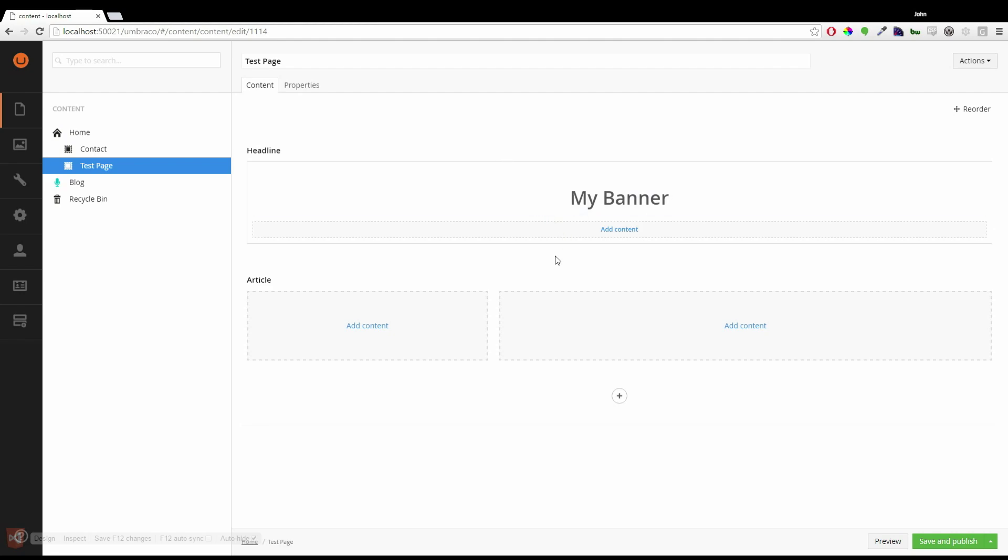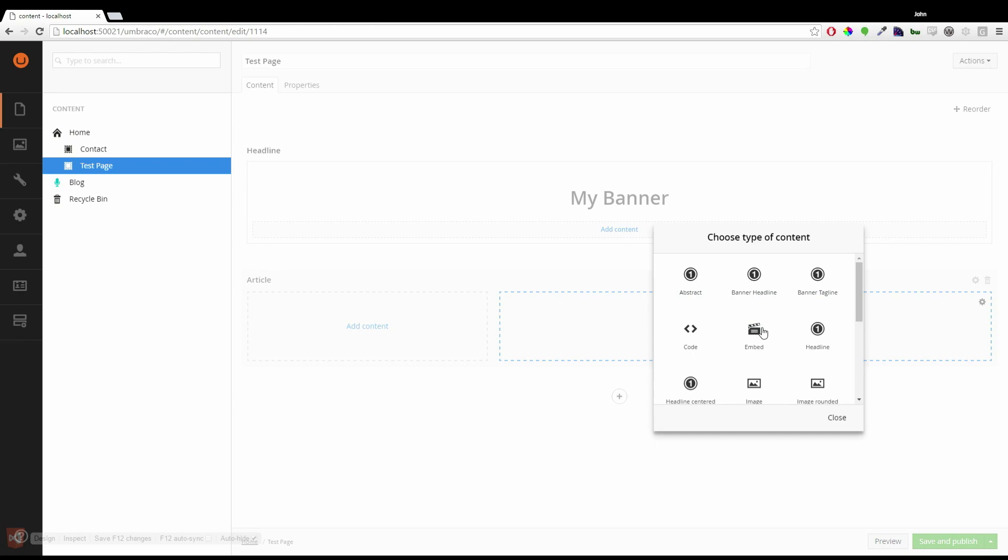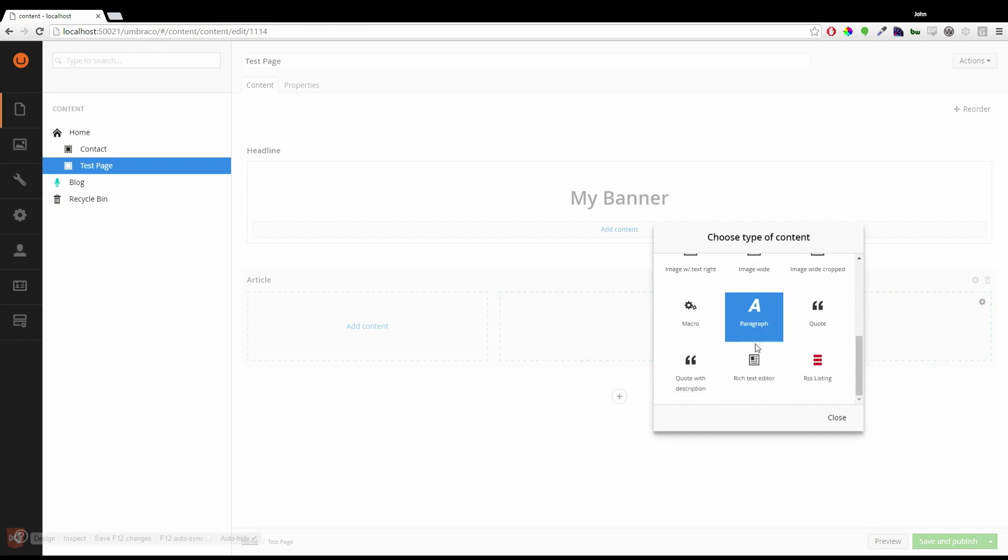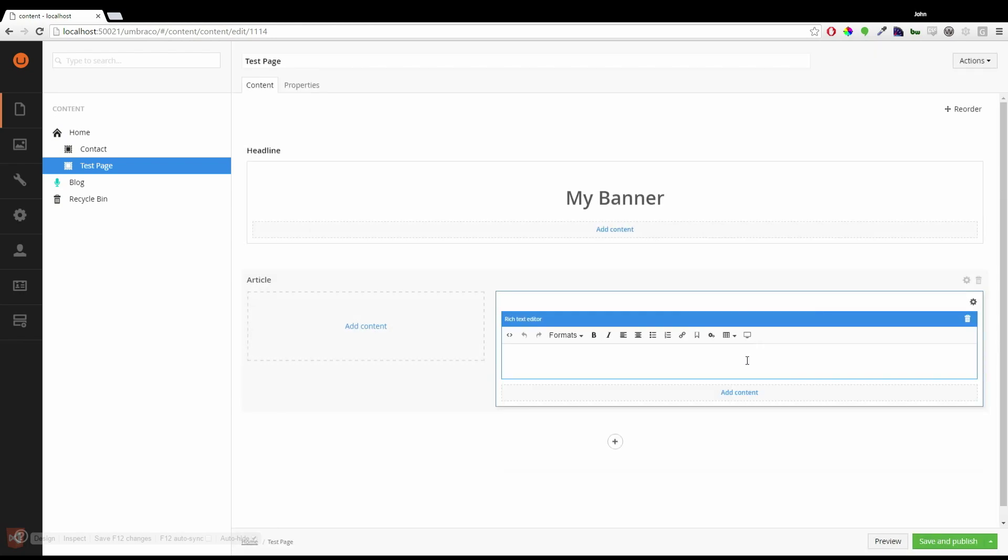So first of all I'm going to add some content. I'm going to choose rich text editor. And I'm going to paste in some content I created earlier.